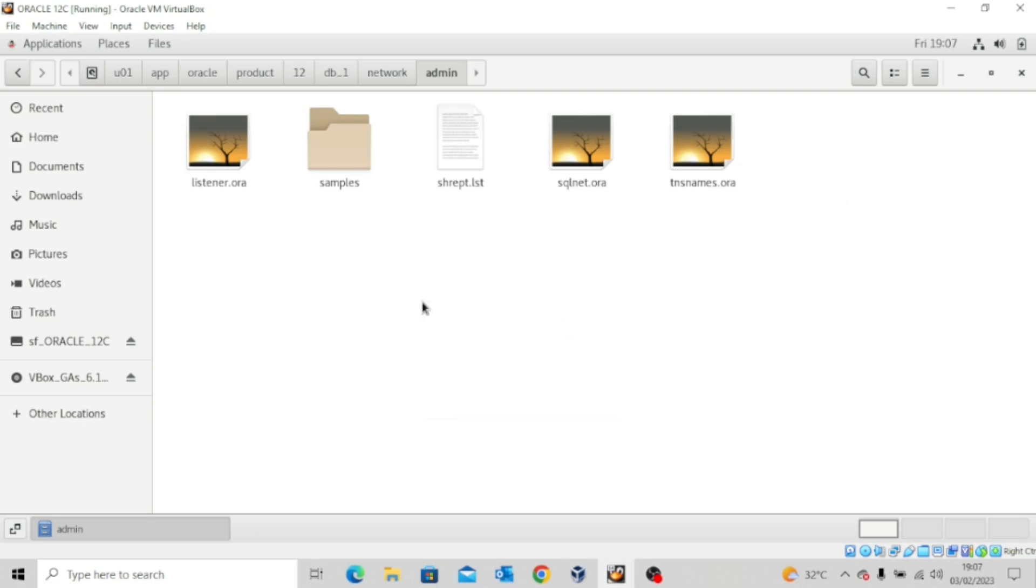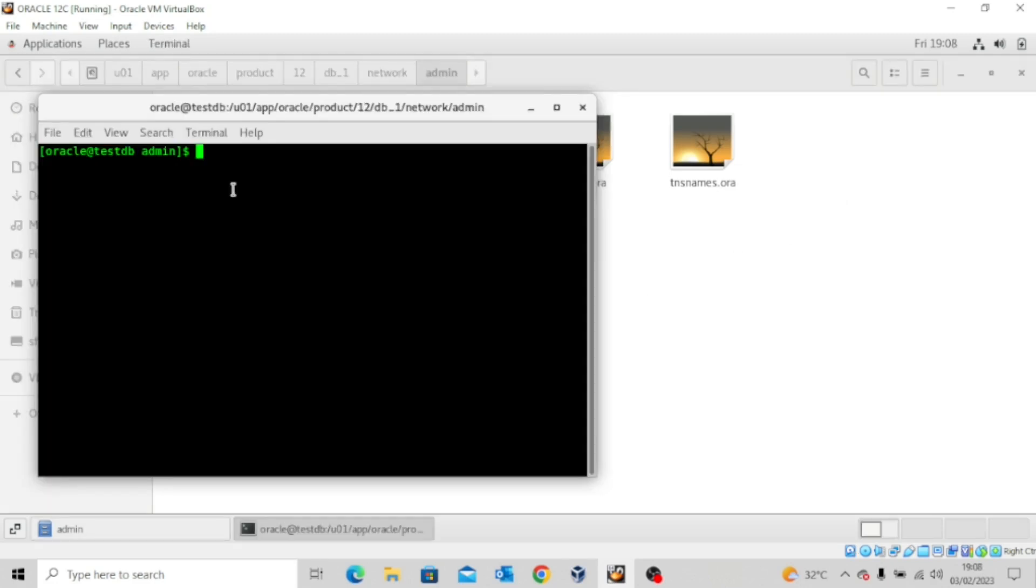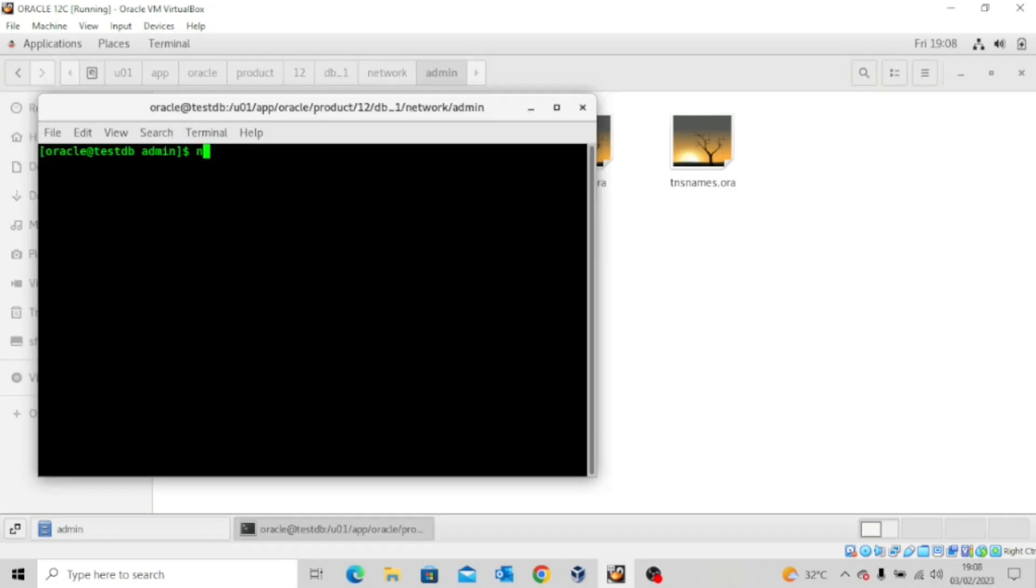So to do that, we'll simply open a new terminal and then type in netca. That's Net Configuration Assistant. Enter.